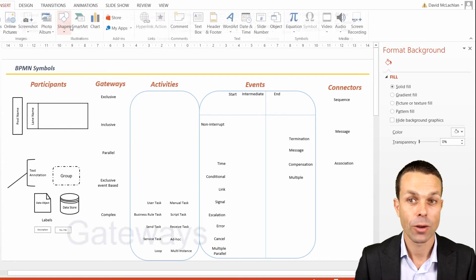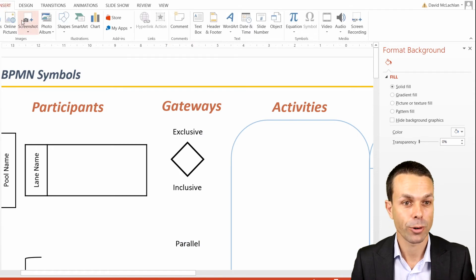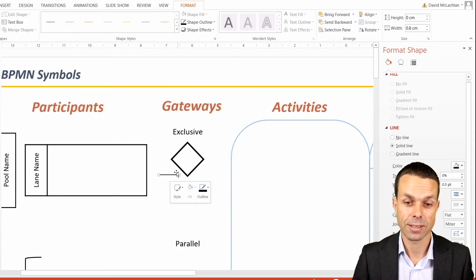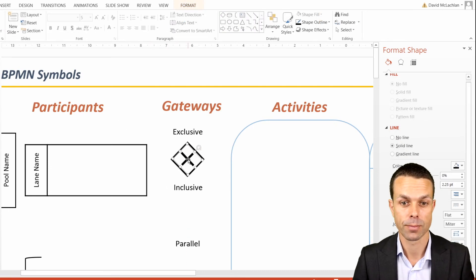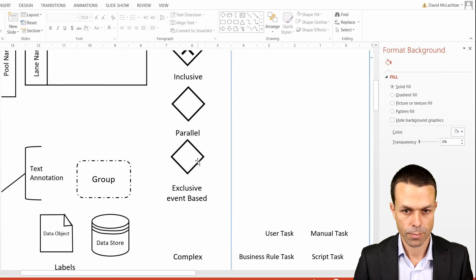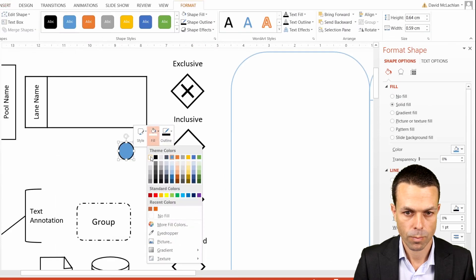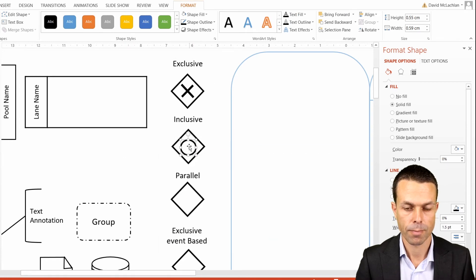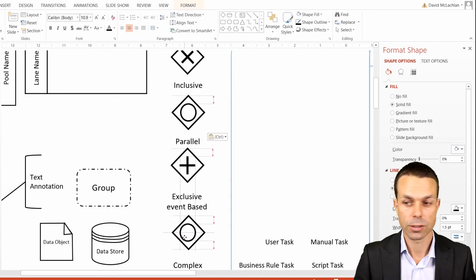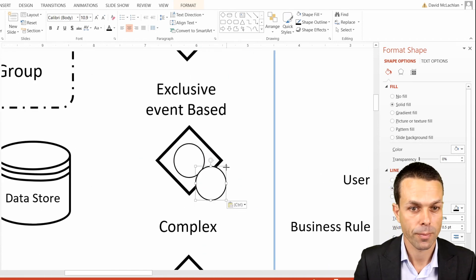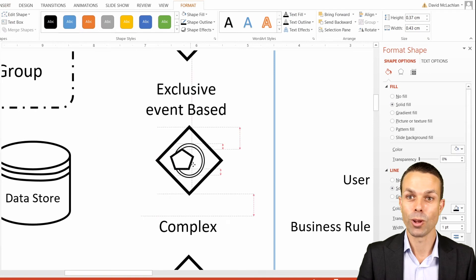With every gateway, it's going to start with a diamond shape, but each one will be a little bit different depending on what we put inside that diamond. For our exclusive gateway, once we've added the section to our gateway, we simply group it, and now it's one piece. We can do the rest for all our other gateways as well, including the exclusive event-based gateway where we add another shape — a regular pentagon. And now we've done all of our gateways.